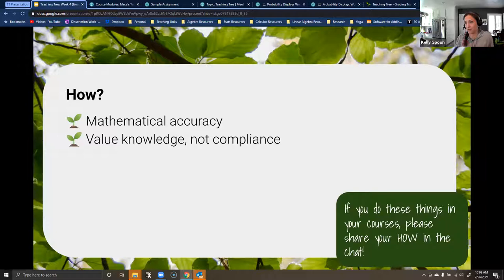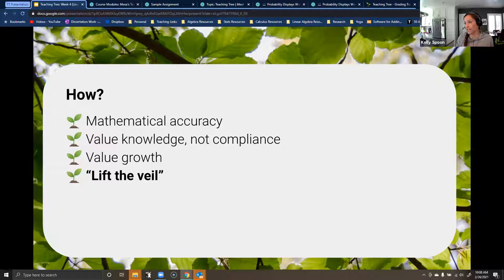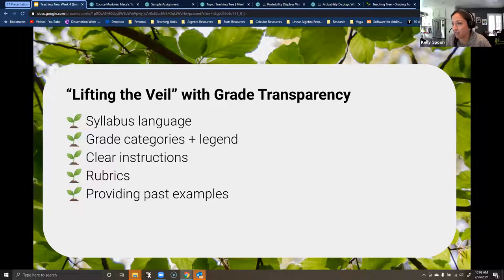Other strategies include valuing growth within your grading process. And today we're going to be talking about lifting the veil — really making the grading process transparent for everybody. Here are some ways we can do that, and we'll give examples from our classes.